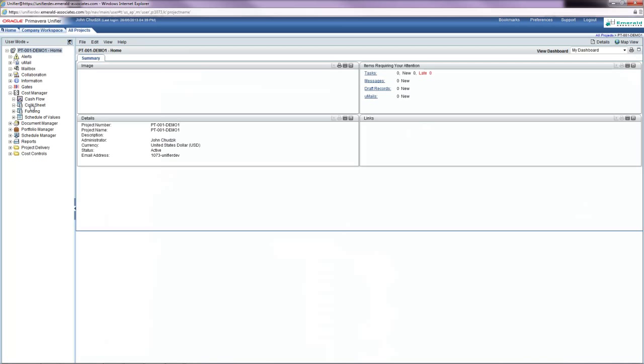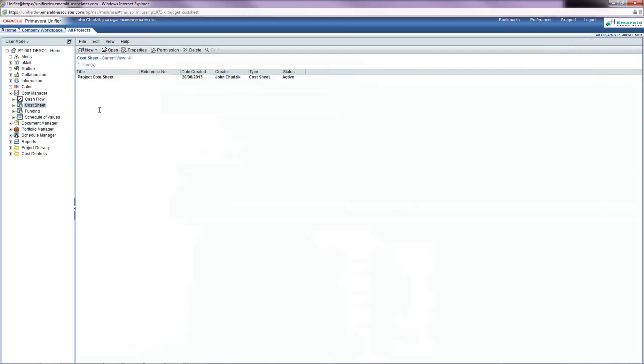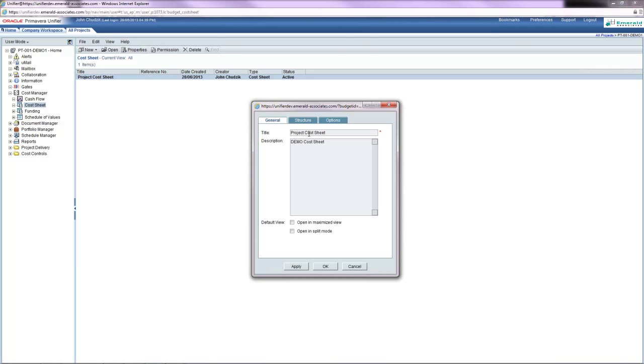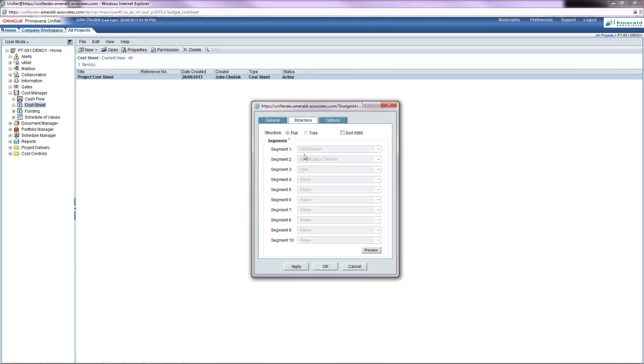Under the cost sheet is the project cost sheet that's been added to this project. I'm just going to look at the properties of this project cost sheet and view the structure.